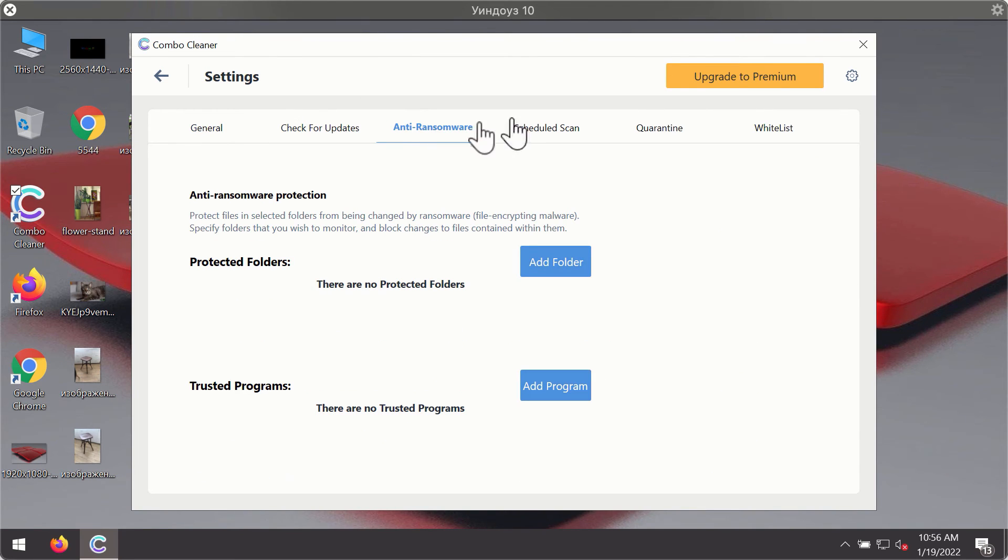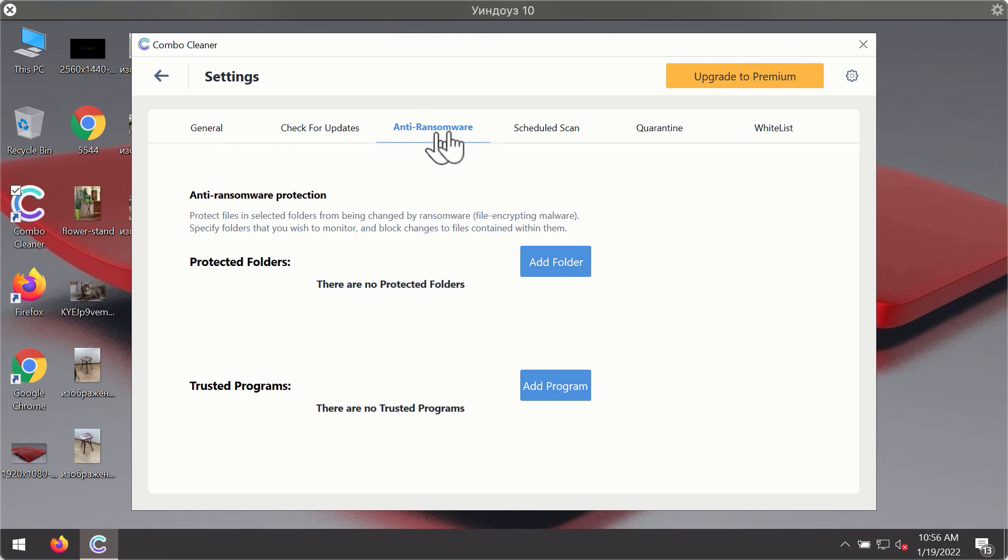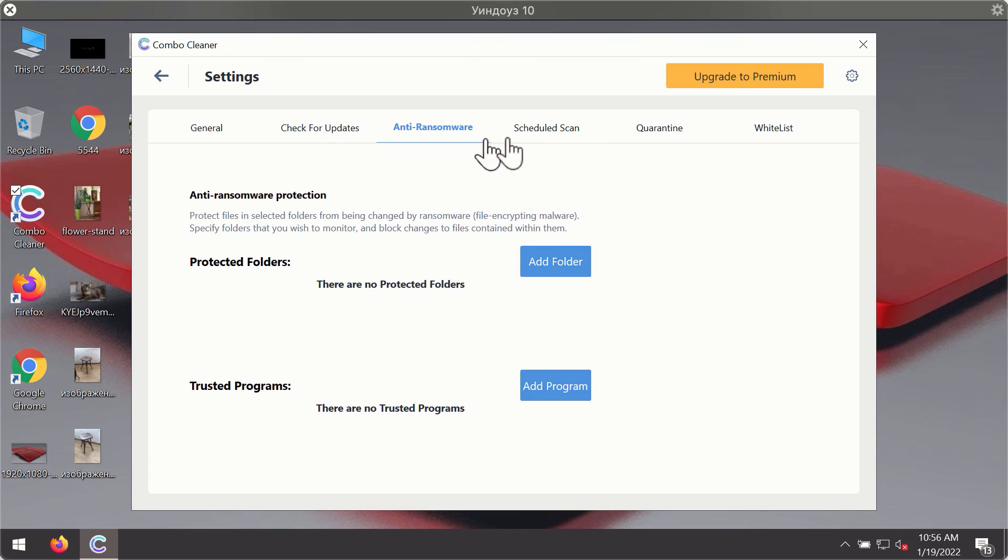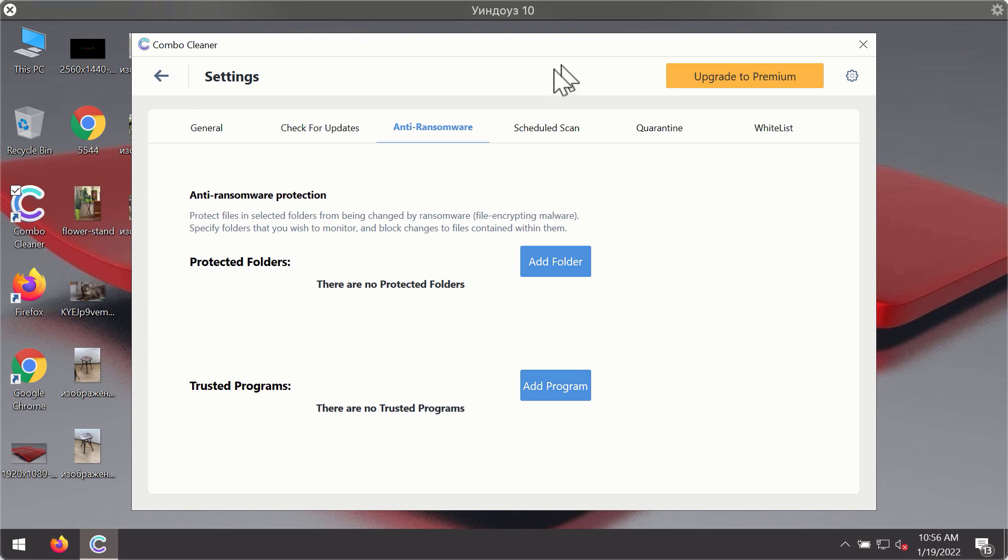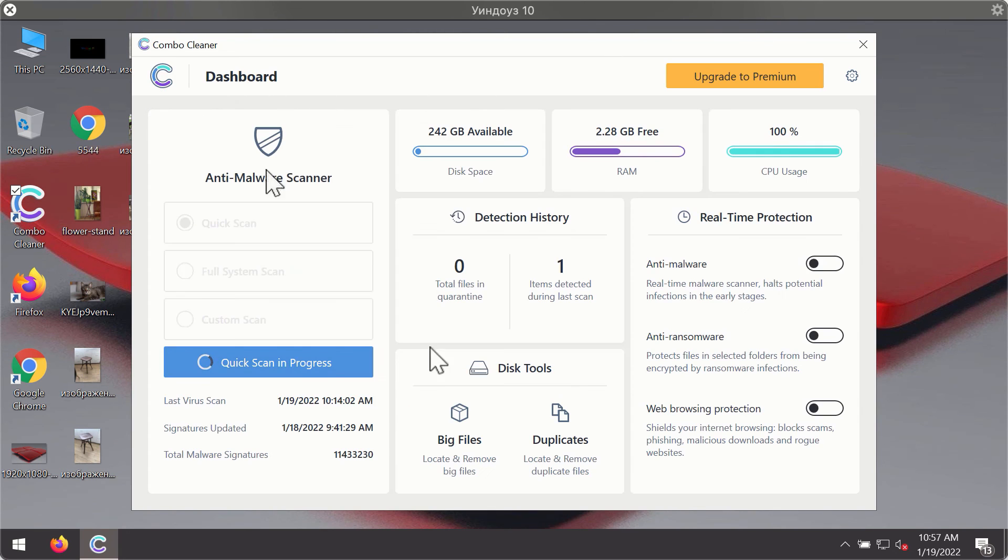For instance, there is a special feature called anti-ransomware which is part of the premium license. The anti-ransomware feature of Combo Cleaner helps you to add one or several folders on your system that will be protected against all sorts of ransomware attacks.